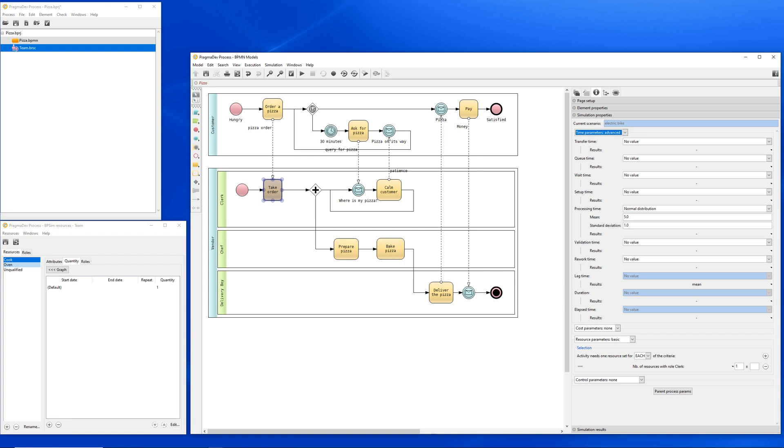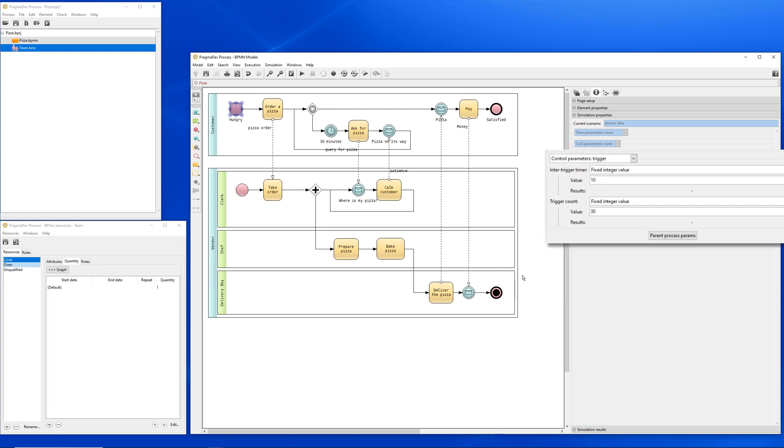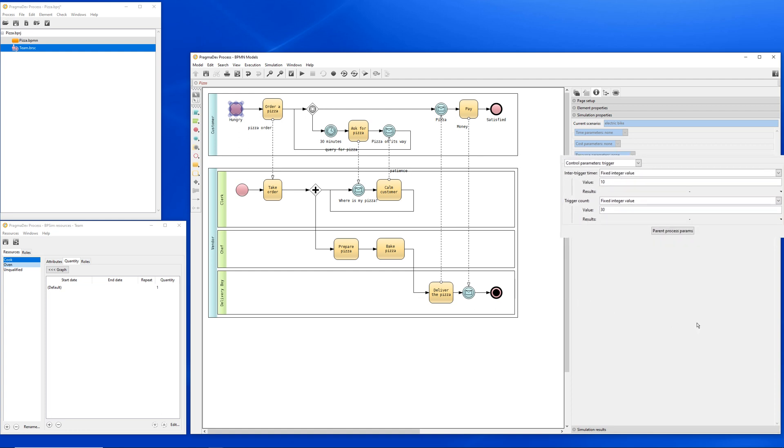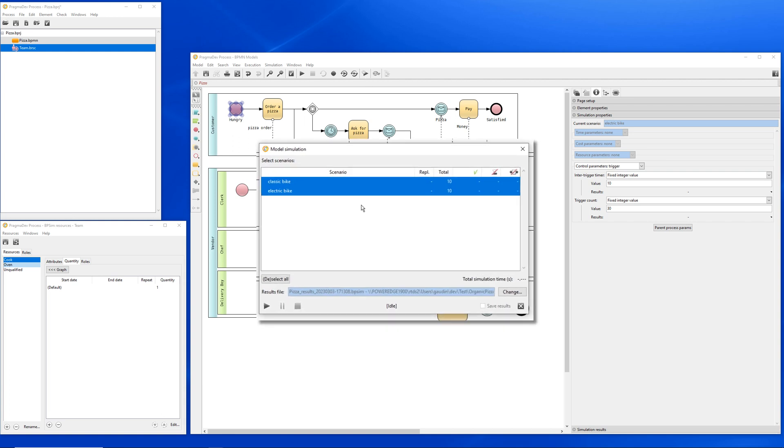In both scenarios, we have defined a trigger count of 30, and the inter trigger time is 10. That means a new pizza order is triggered every 10 minutes, 30 times in a row. Each process, the customer and the vendor, is therefore executed 300 times. So let's launch a simulation on both scenarios, electric bike and classic bike. We can see, at the end of the simulation, there is no timeout nor deadlocks in our scenarios.